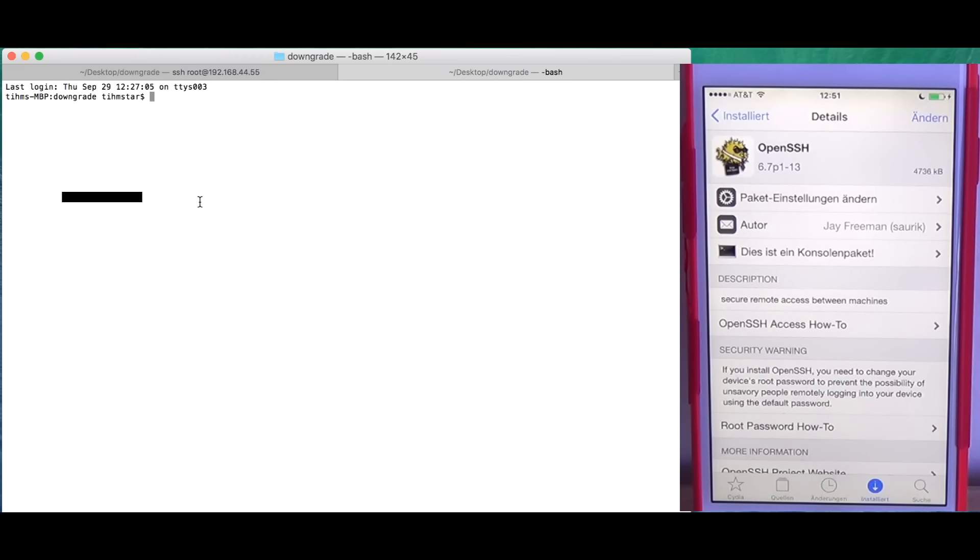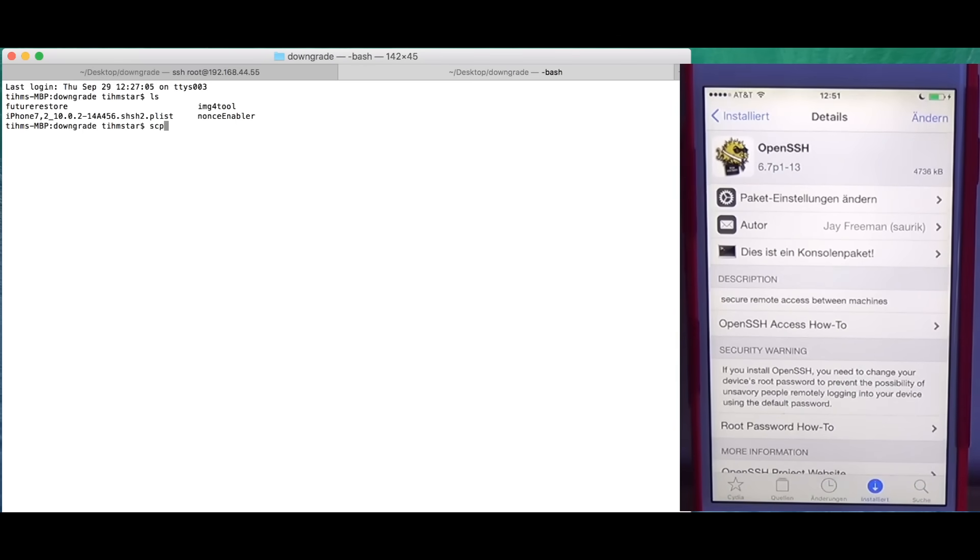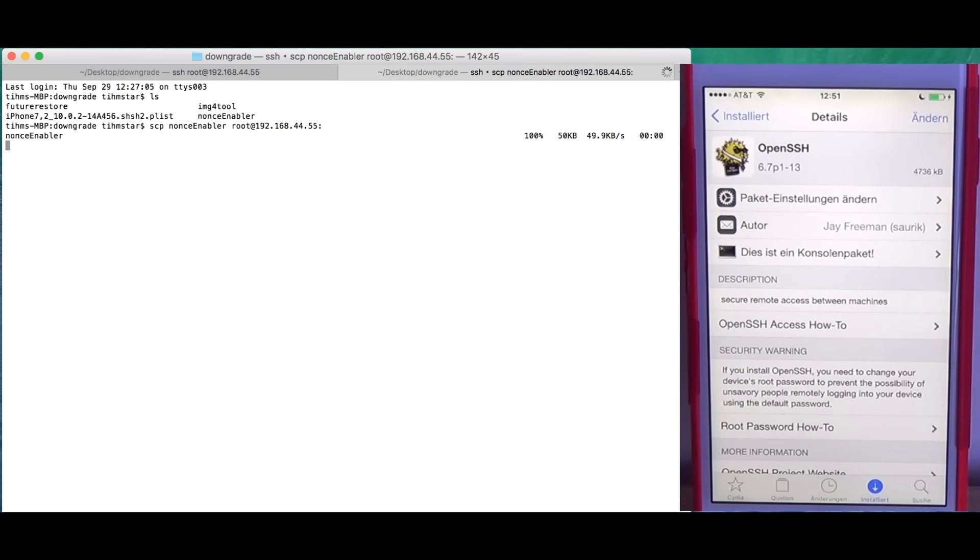I'm going to make a new tab and we need to push the NonceEnabler binary. So scp NonceEnabler and then root at and then the IP of my phone and the two dots at the end. Don't forget that. And it's pushed.